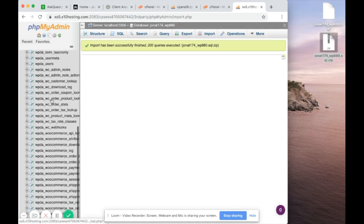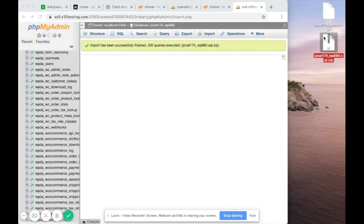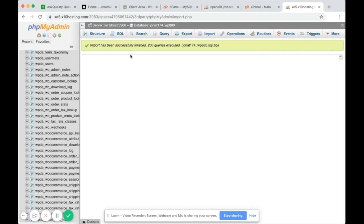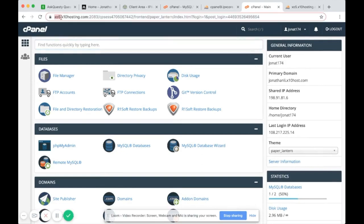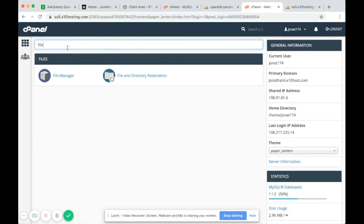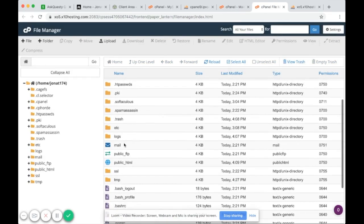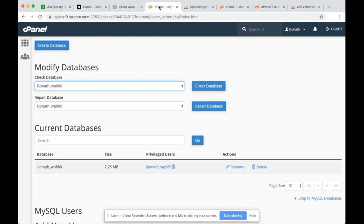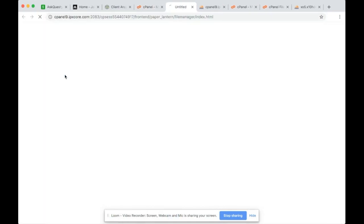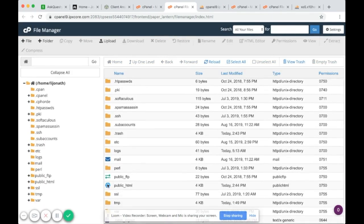The mistake earlier was forgetting to click on the database to select it. Now that the database is successfully copied, you just need to copy the WordPress files. Inside your new web host cPanel search for File Manager and go to public_html. Now go back to the old web host — cPanel 9 IPX Core — open File Manager and go into public_html. You'll see a bunch of files in there.